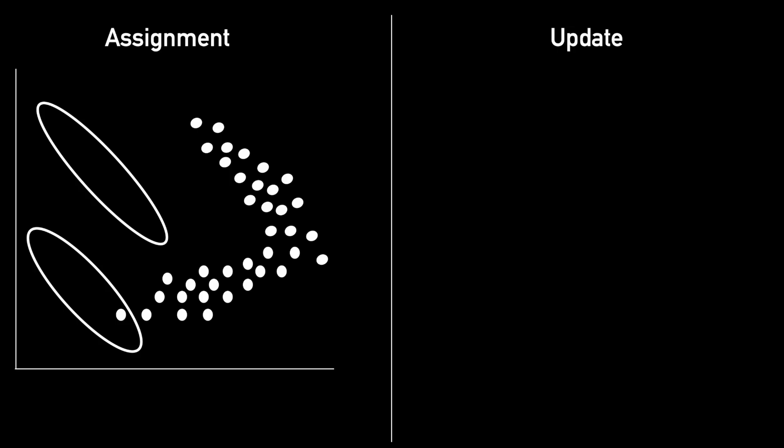Now for each point, we will compute its likelihood for coming from one of these Gaussians. Points far from the Gaussians will have low likelihood, but the point closer to its center will have a high likelihood.